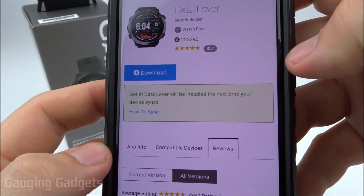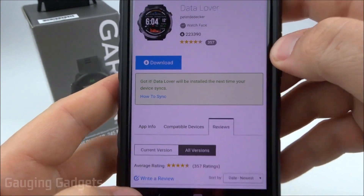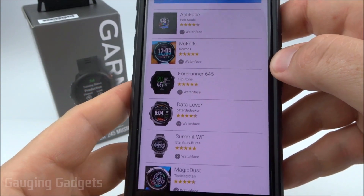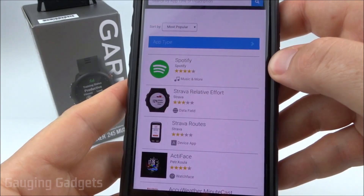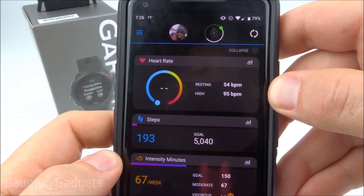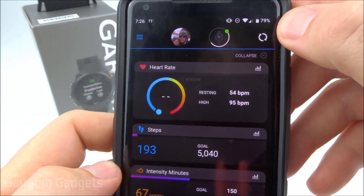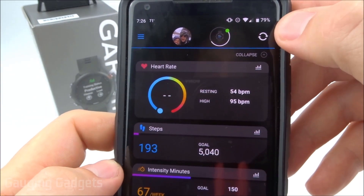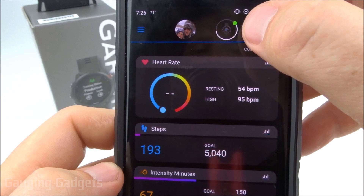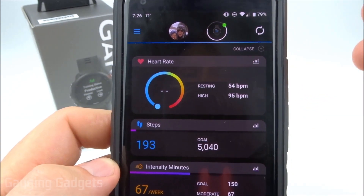And then as you can see, the next time that you're synced with your watch, it's going to install it. So to do that, we simply need to select Back. Keep doing it until you get out of the store, and then go back to your home screen in the Garmin Connect app. Make sure that the Sync button at the top right is actually spinning — if not, select it. And as you can see, it's currently syncing with the Garmin Forerunner 245 and installing that new watch face.